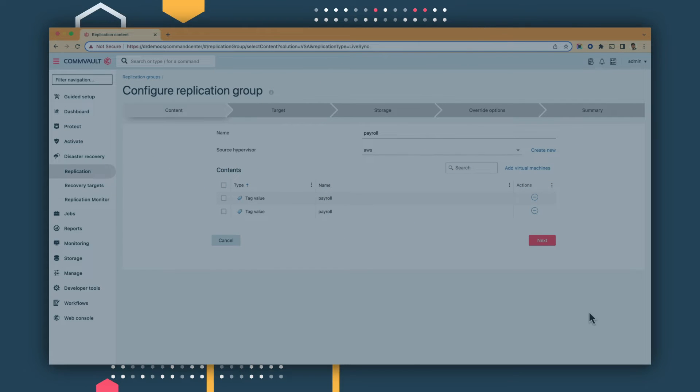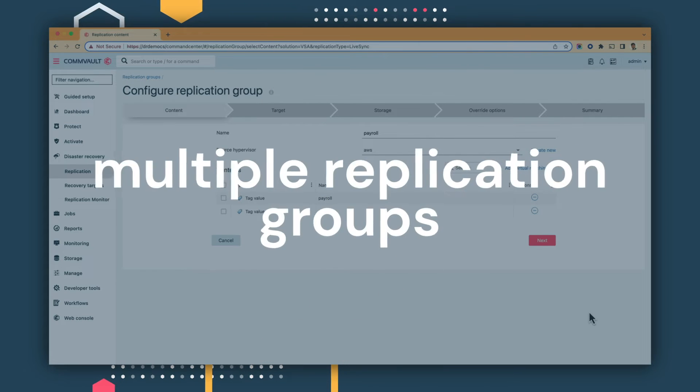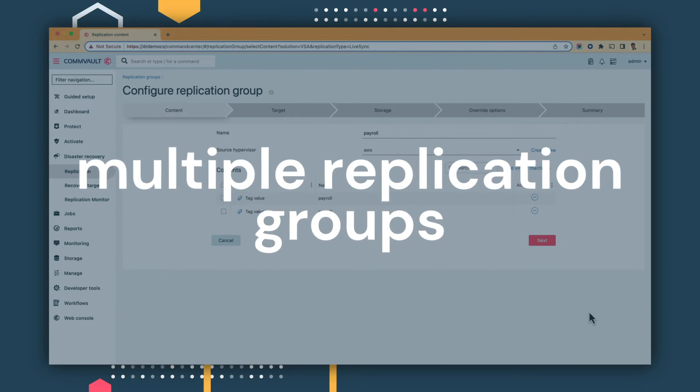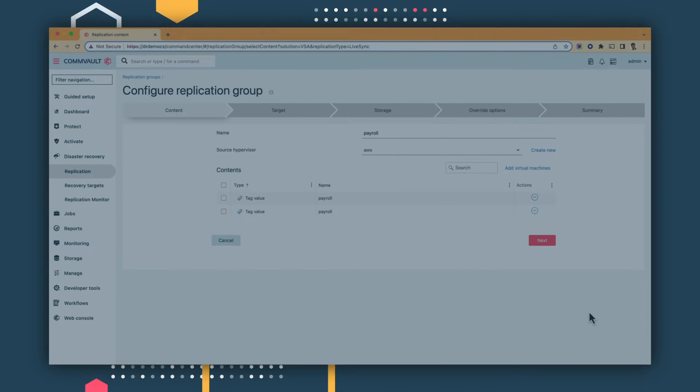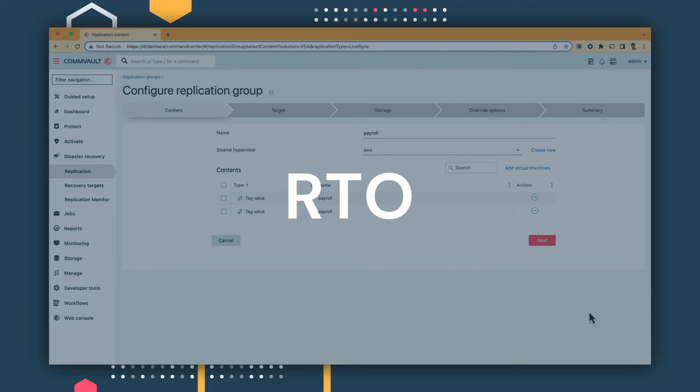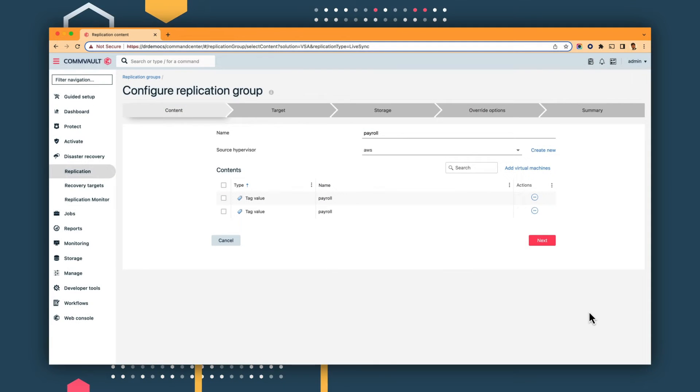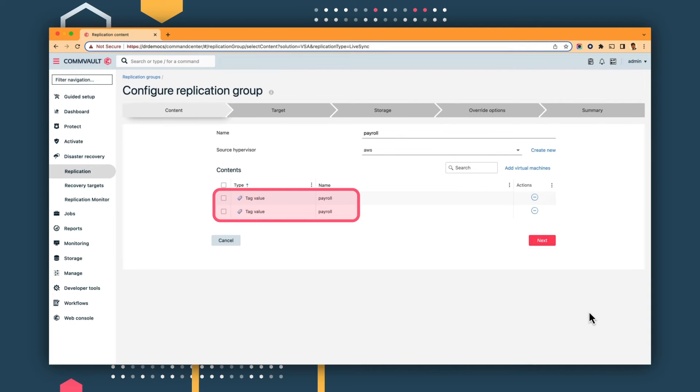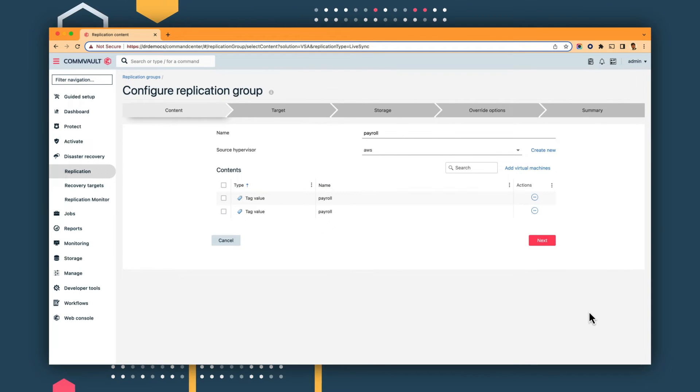We can even create multiple replication groups, each with its own RPO or RTO configurations. Similarly, you can apply a different tag for each of them, allowing the user to determine which tier they fall into.